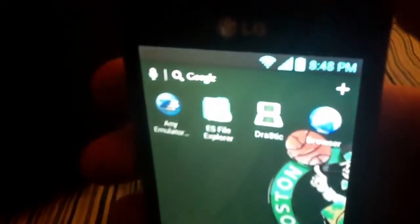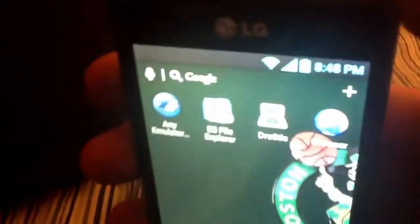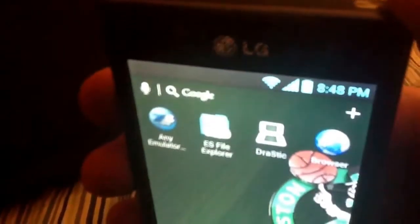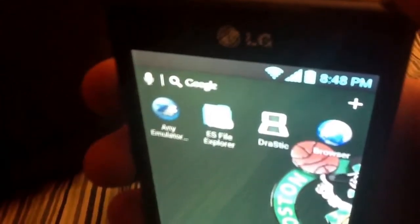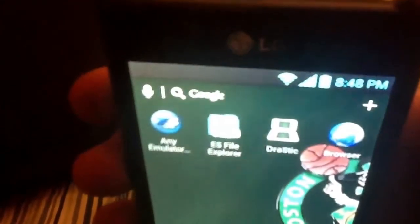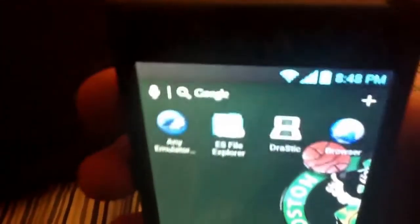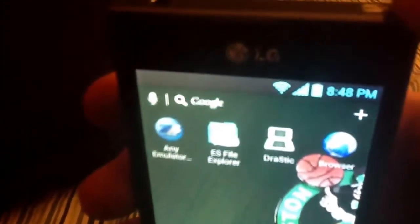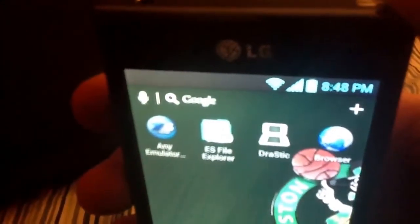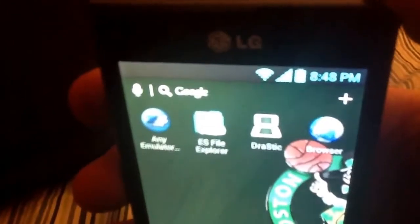Okay guys, today I'm going to be showing you how to download the Drastic DS emulator to your Android phone without using a computer, and this is the easiest way I've found to get the bios.